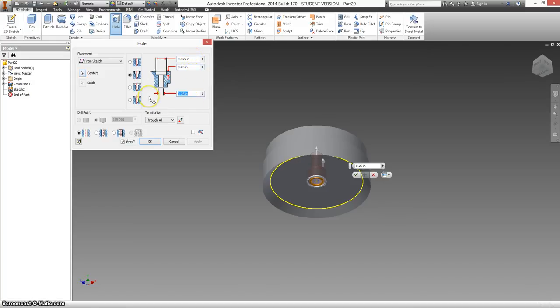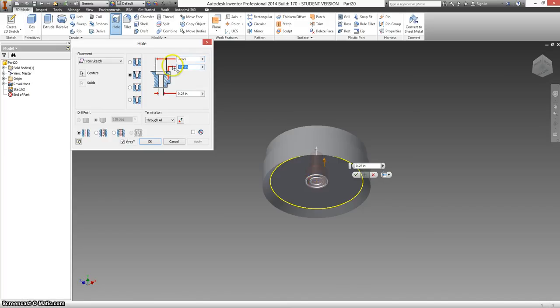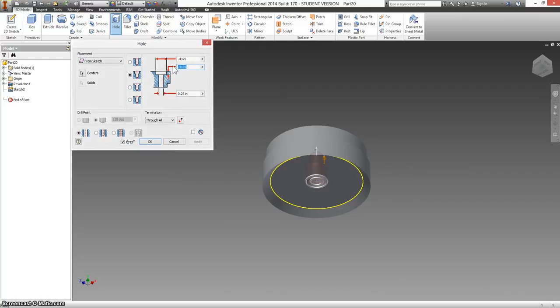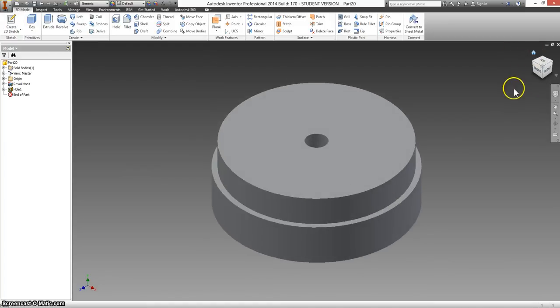First, you have the diameter of the through hole, which is 0.25, and it says it's through, so through all. Then it shows this shape, which means counterbore, and that the diameter of the counterbore is 0.4375, and the depth of the counterbore—that little down arrow means how far it cuts down—is 0.3125. And now you have the upper die.